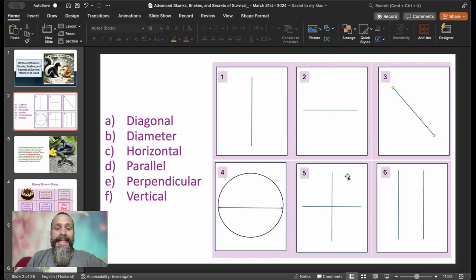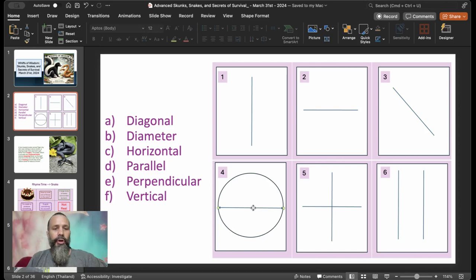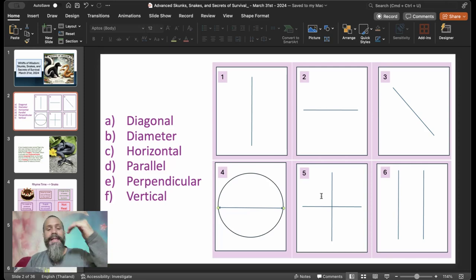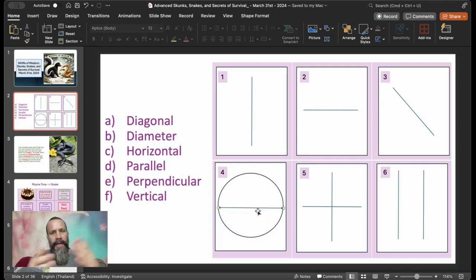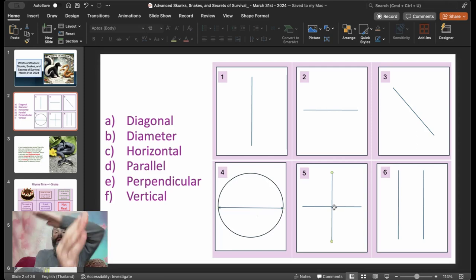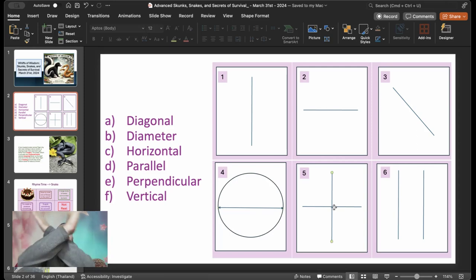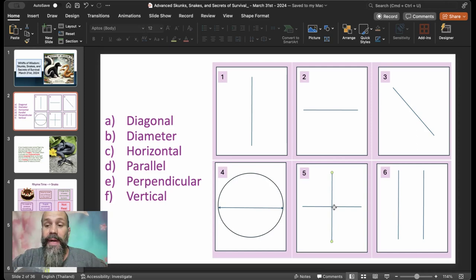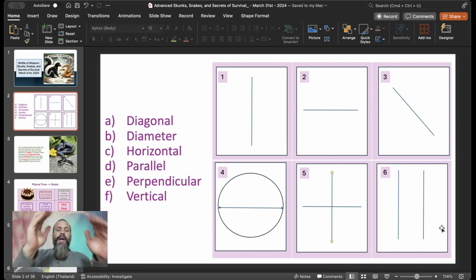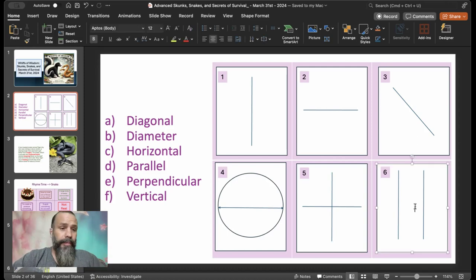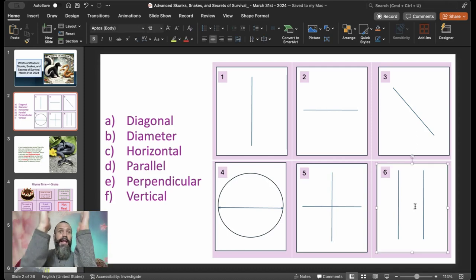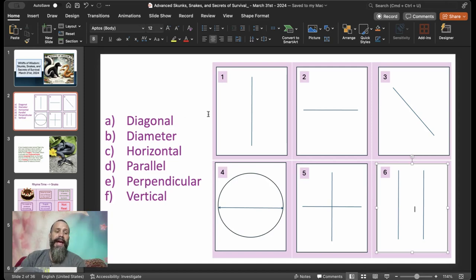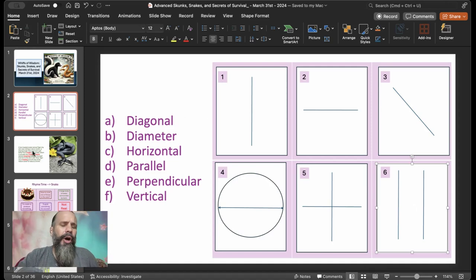And then this is diameter. Some English learners mix those up. They're completely different. They both start with dia. Diagonal, diameter is the width or the length from one side to the other on a circle. Then we have this one is perpendicular. It doesn't have to be a plus. It could be an X, but the lines cross at a 90-degree angle. And then we have parallel. They can be vertically parallel, horizontally parallel, diagonal, or anything.